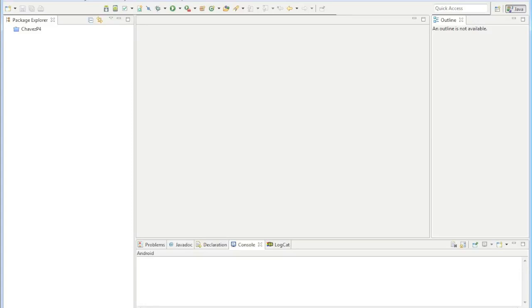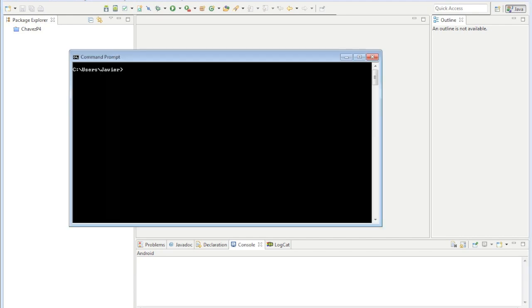Hi, my name is Javier, and I'm going to show you how to use the new Google Maps API version 2 for Android. But before we get started, let's make sure we have a couple things.